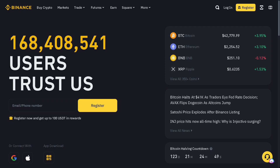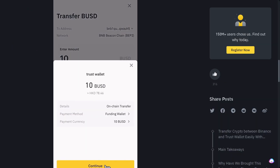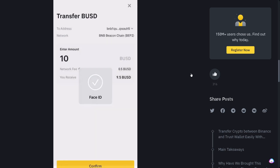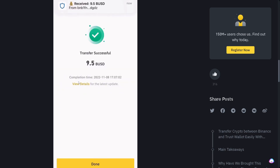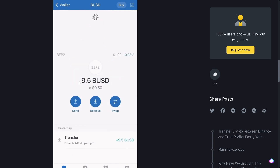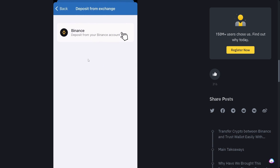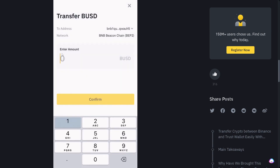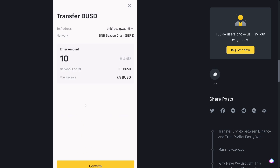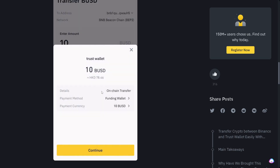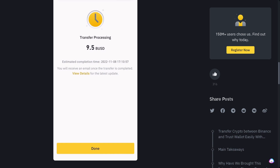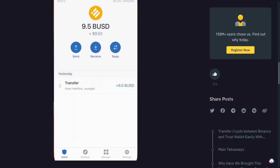Binance Pay's new Trust Wallet integration lets you conveniently transfer crypto to a decentralized wallet. When you transfer assets from your Binance funding wallet to Trust Wallet, you won't even need to scan or input a wallet address. All you have to do is click 'Deposit from Exchange' on the Trust Wallet app, then go to Binance, enter the amount, click confirm, click continue, complete face recognition confirmation, and that's it.